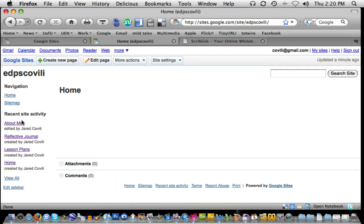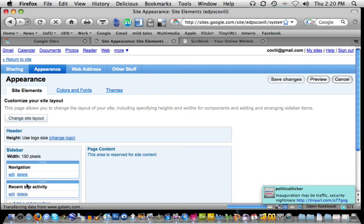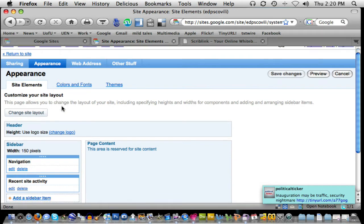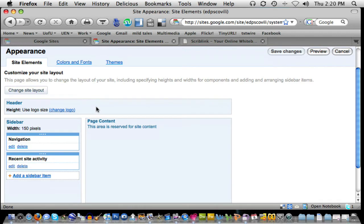To do this I have to come down to the link at the bottom of the left hand side of the screen that tells me to edit the sidebar. Let's do that. Okay, as we come in then and we look at the edit sidebar option, it takes us to a page where we can look at the appearance of our Google site. And this allows us to change our layout.